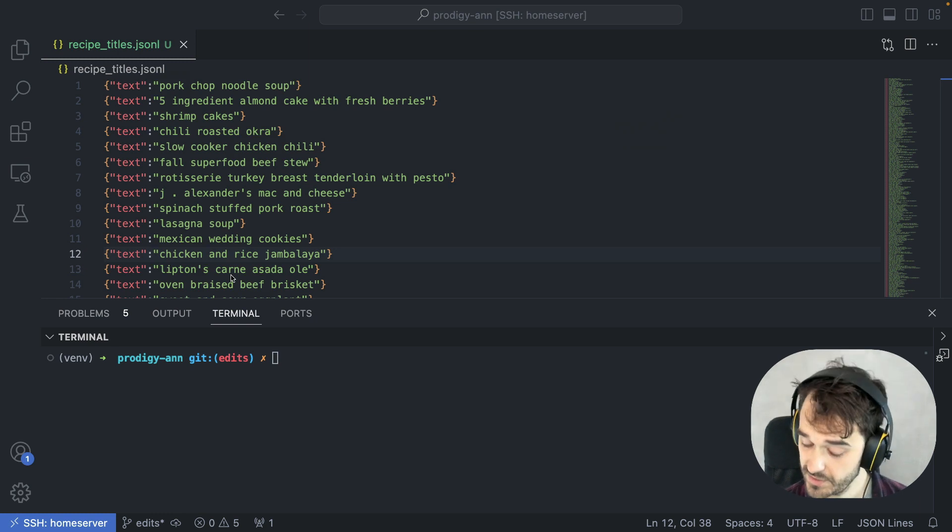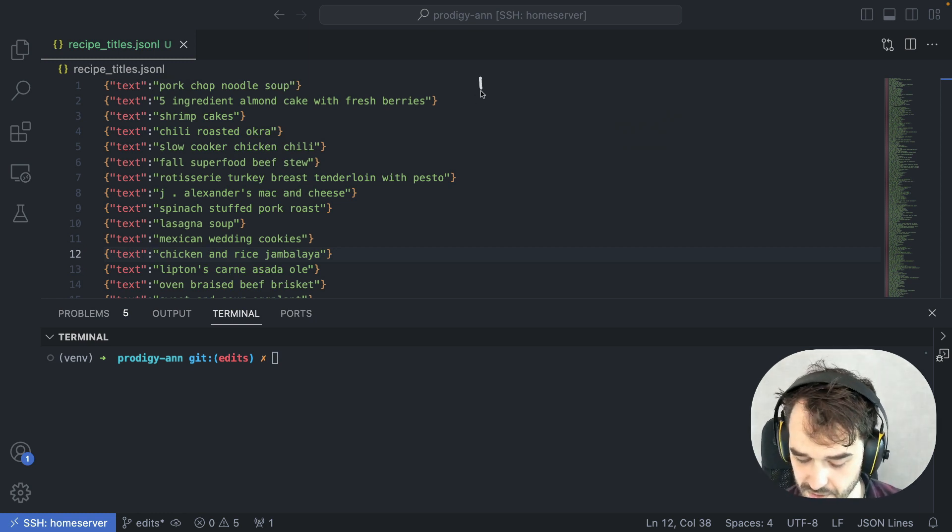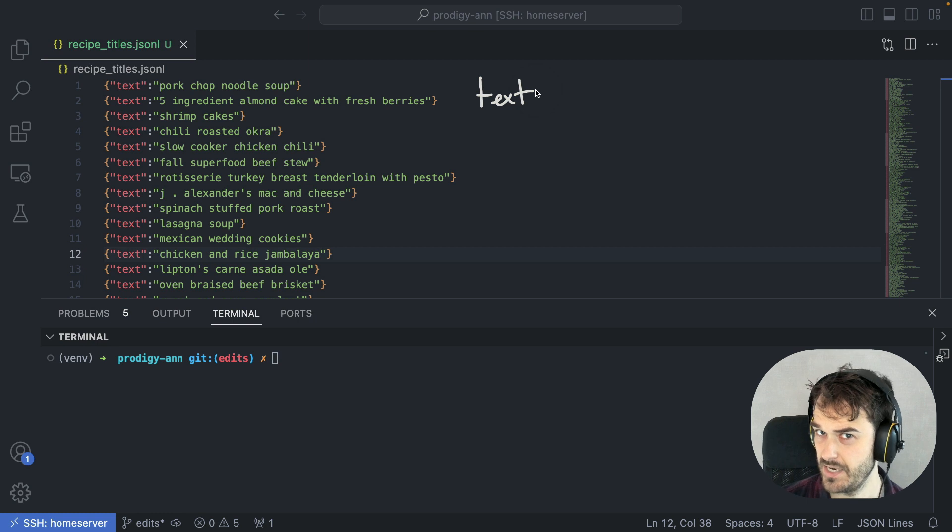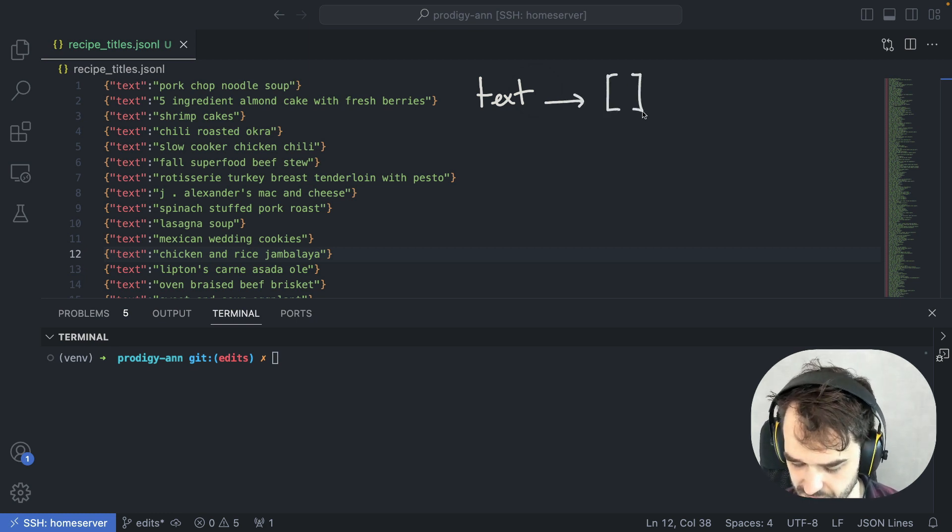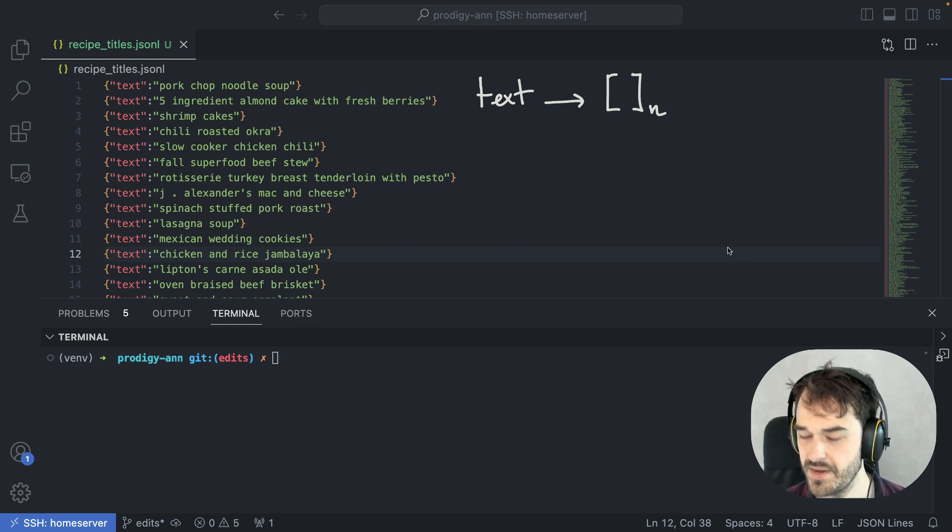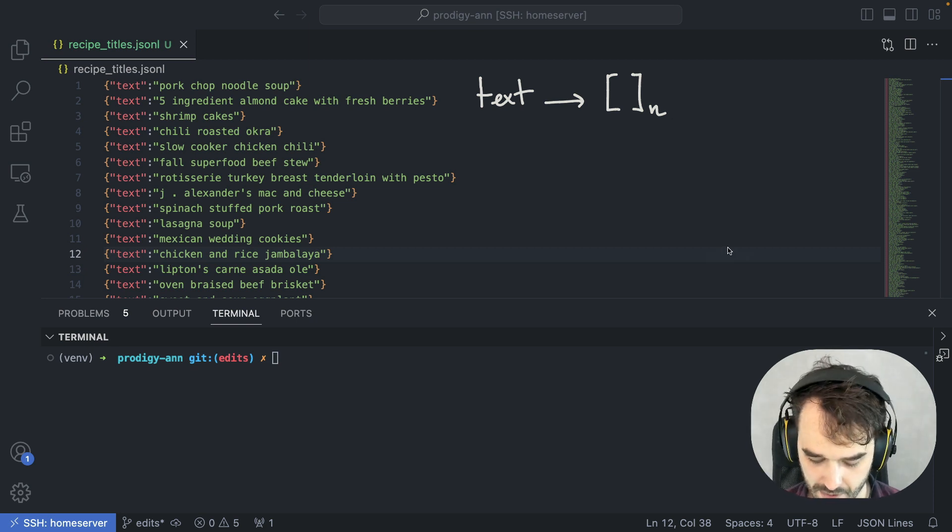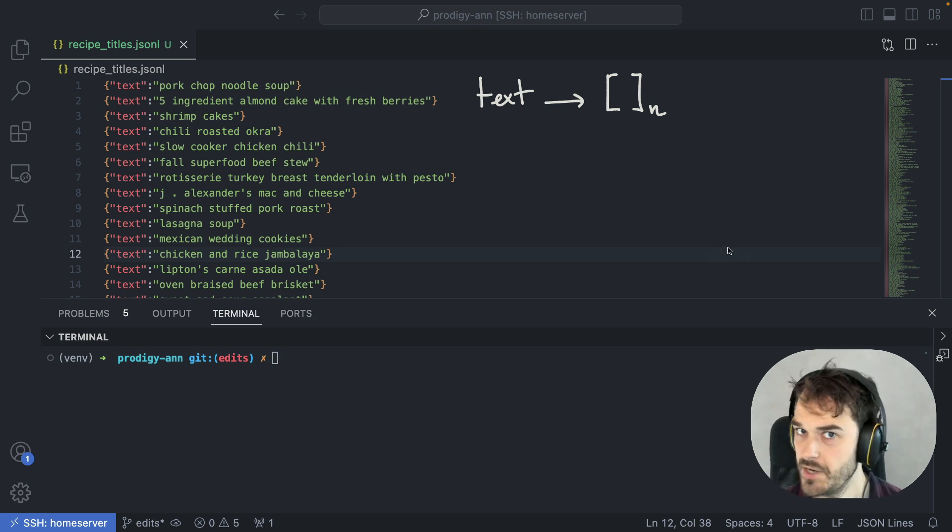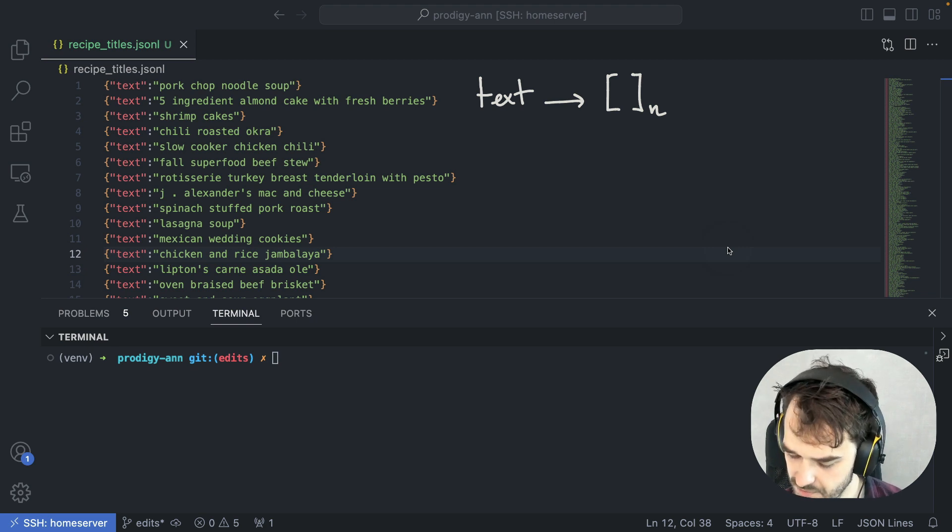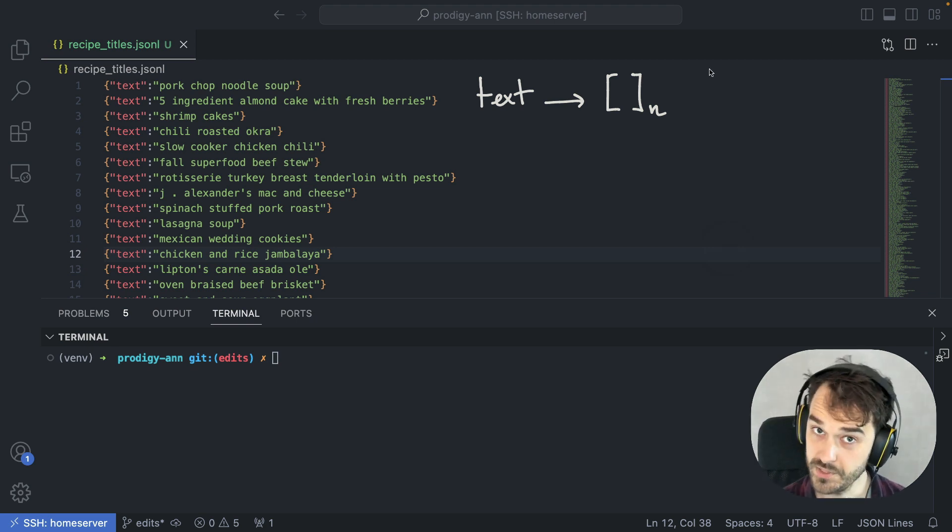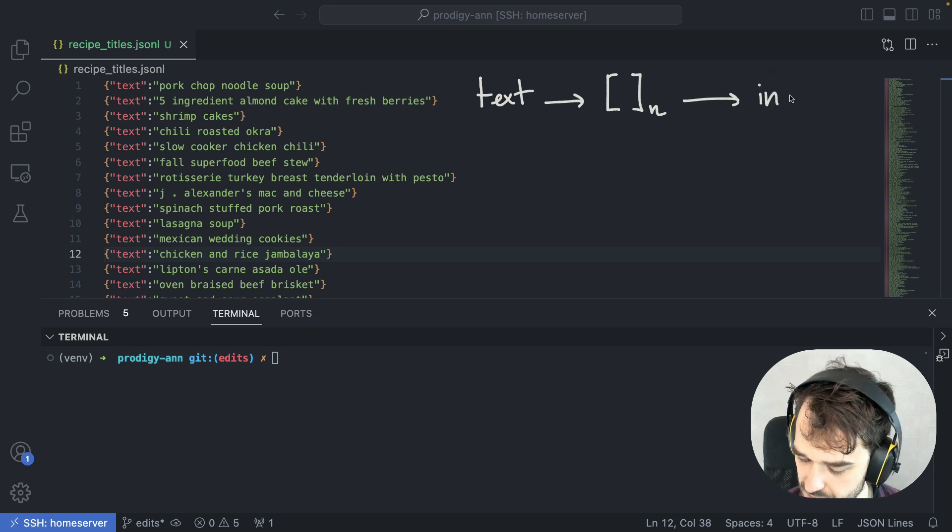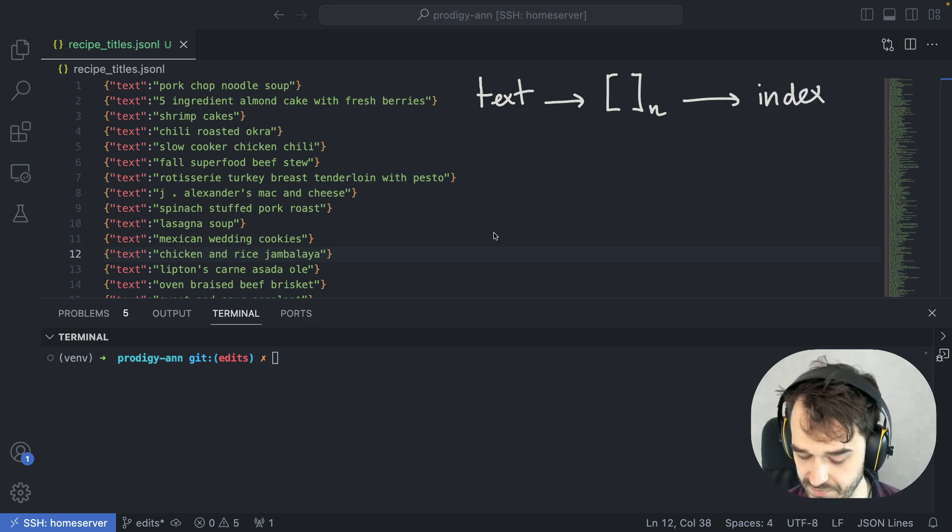One thing we could do is not worry too much about the exact keywords. Let's just embed all of these texts first, turning them into an n-dimensional mapping. There are lots of good models for this. In this case, let's assume we use sentence encoders. Once we have all those vectors, we can store them in some sort of index that can be used for fast retrieval.